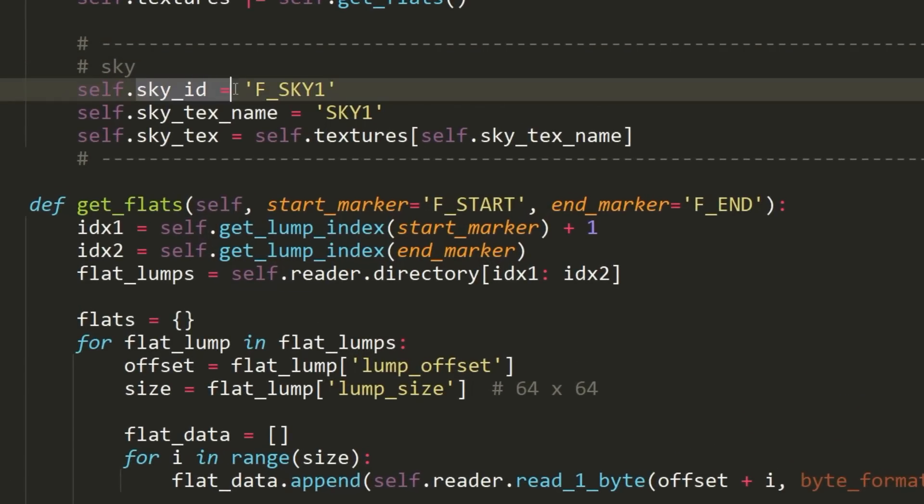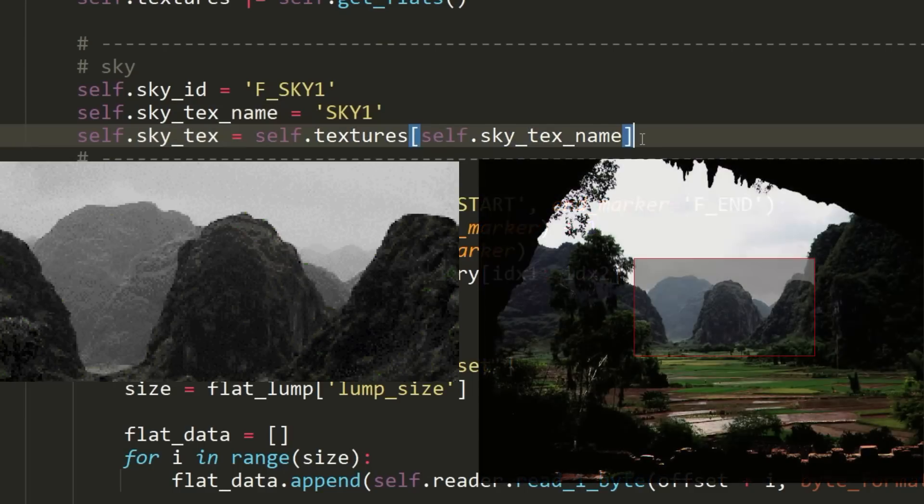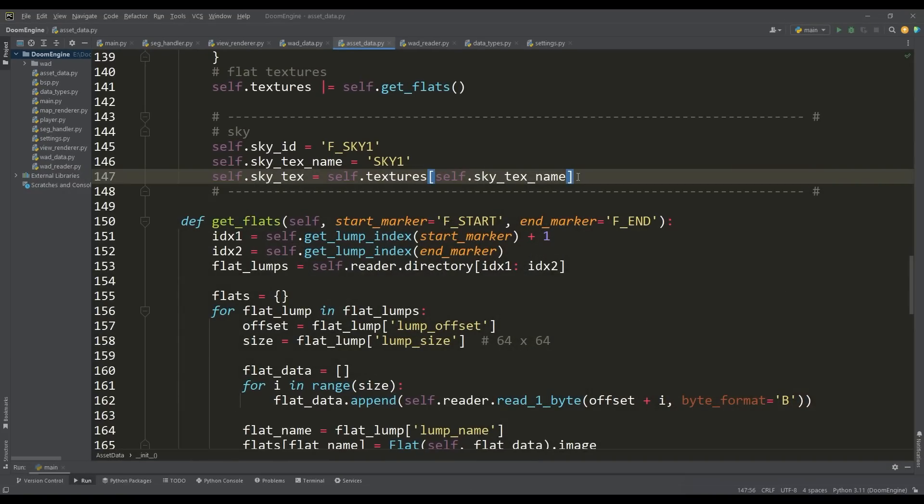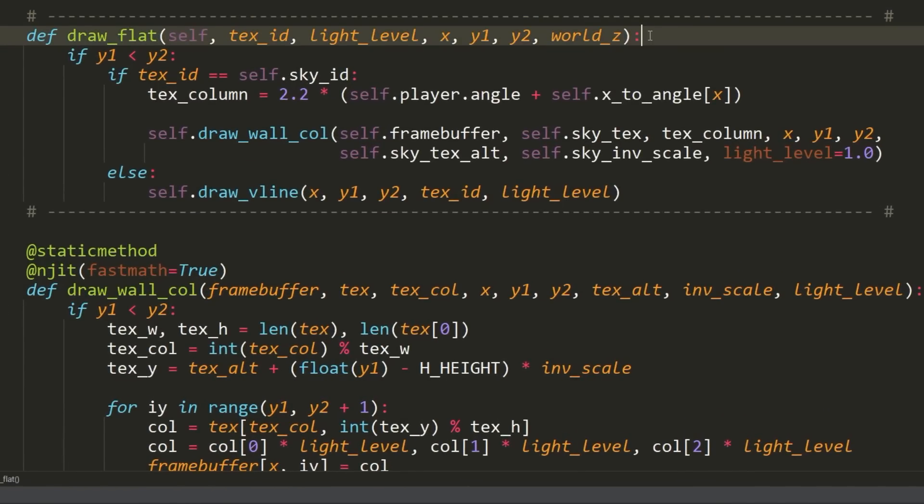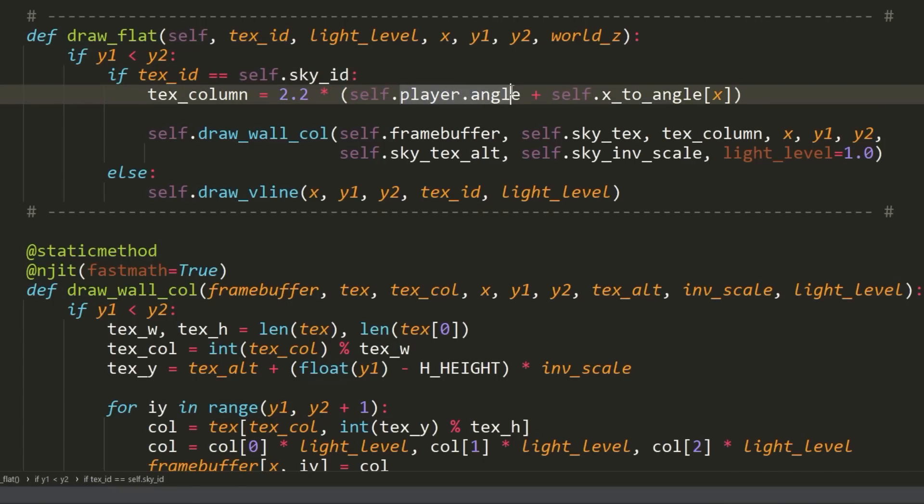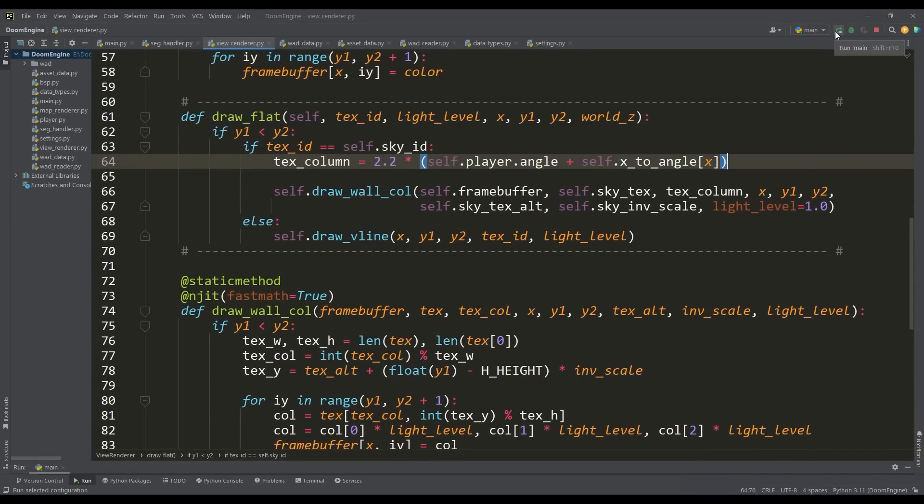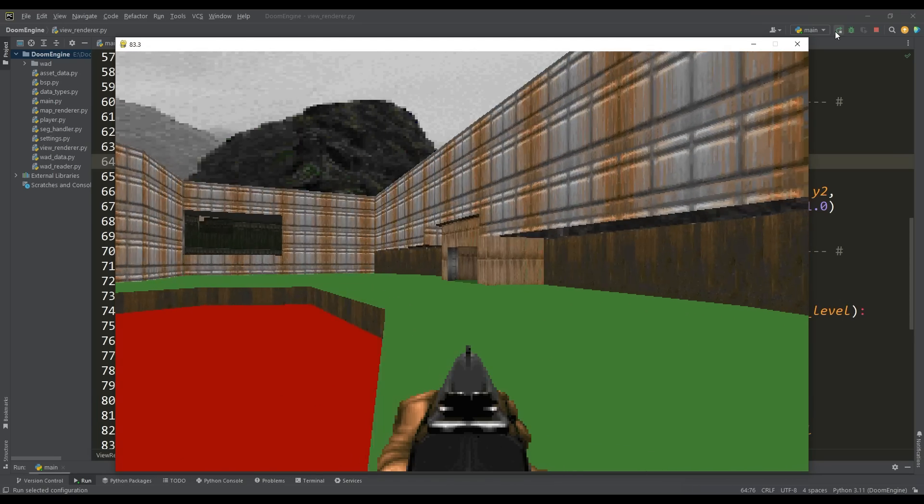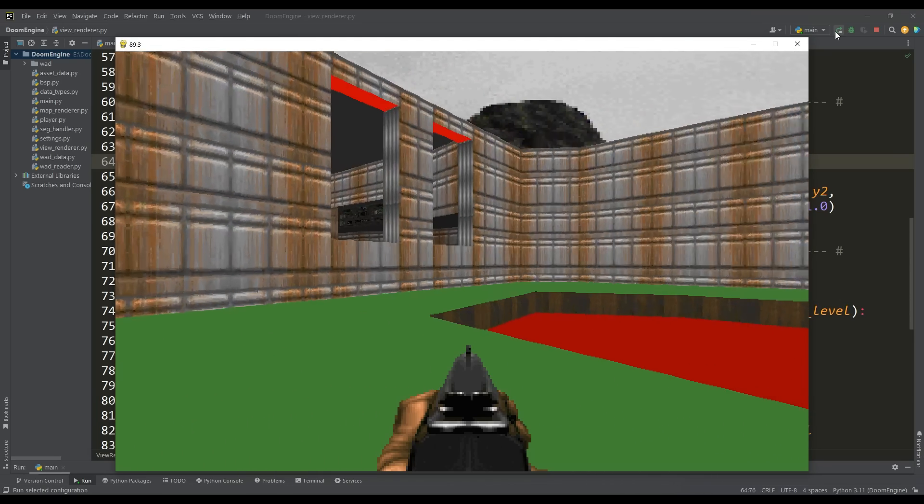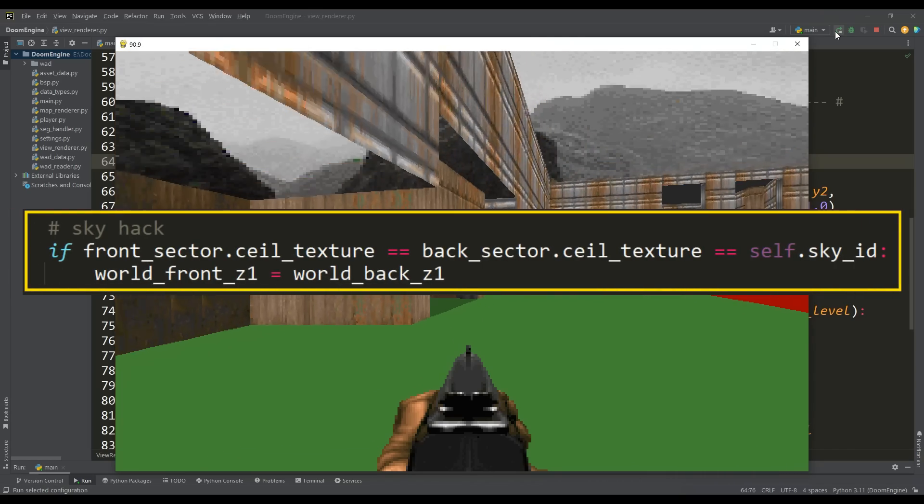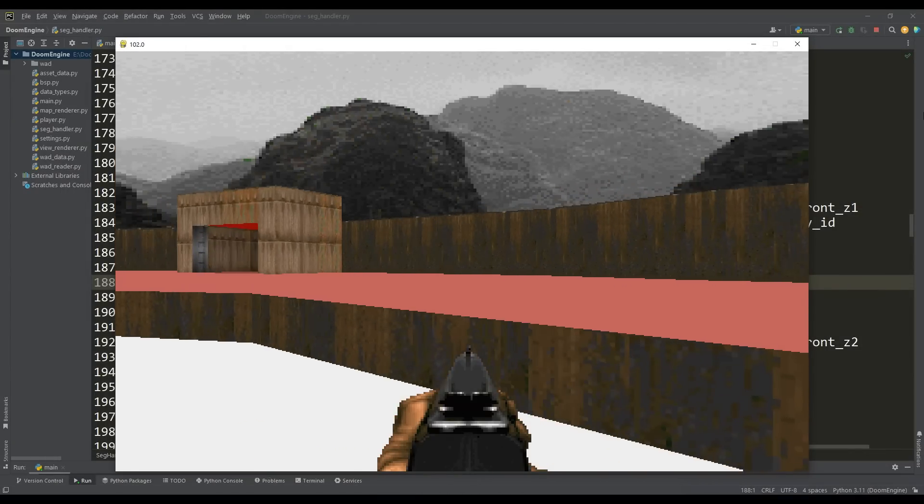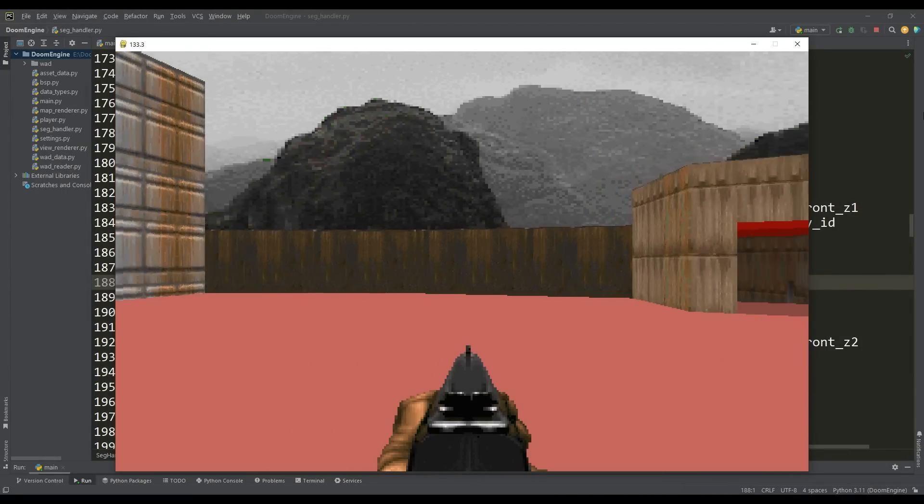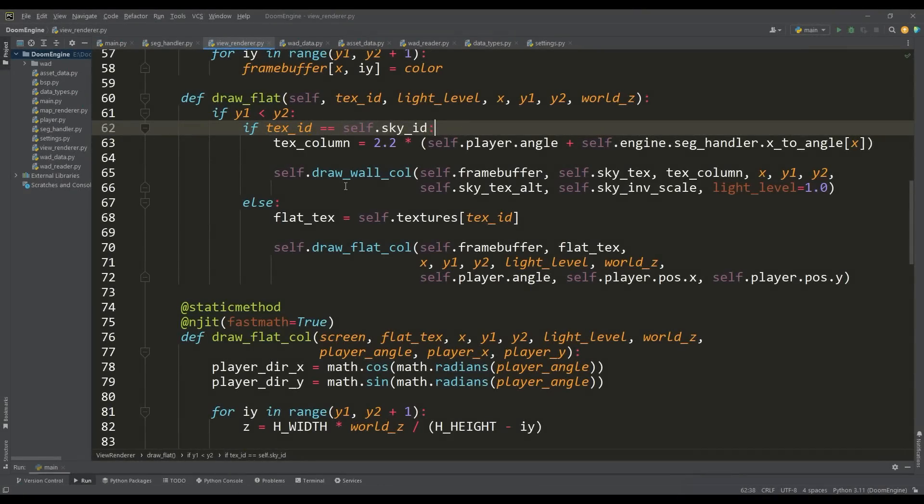For the sky, we need to define an ID and texture name for it—the shareware version has only one sky texture. By the way, in DOOM almost all sky textures were made based on real photos. To draw the ceiling and floor, we now use the draw flat method. If the texture ID refers to the sky, then we draw the sky as a wall where the column number is calculated based on the direction of the player and the X coordinate of the line being drawn. In such a simple way, we get the rendering of the sky. But as you can see, there are some weird walls with a transparent ceiling—they shouldn't actually be rendered. For this, one trick is used that allows you to change the height of the ceiling between the front and back sectors without rendering the upper wall.